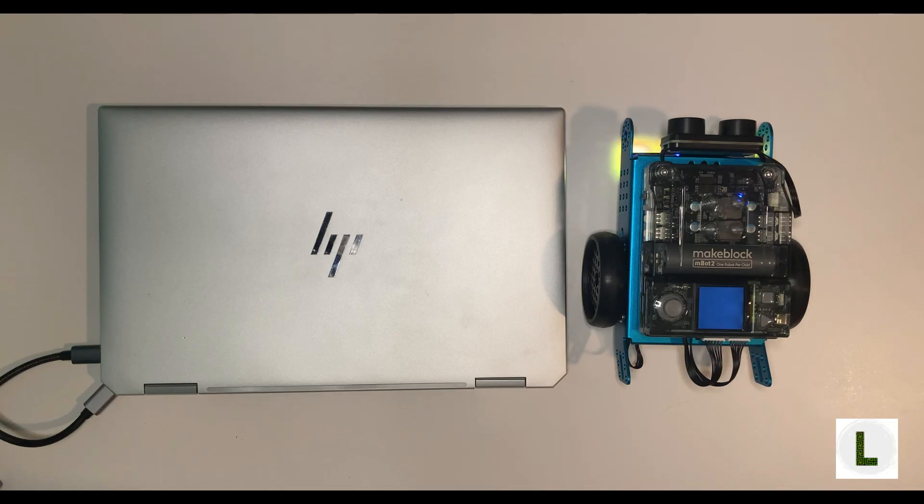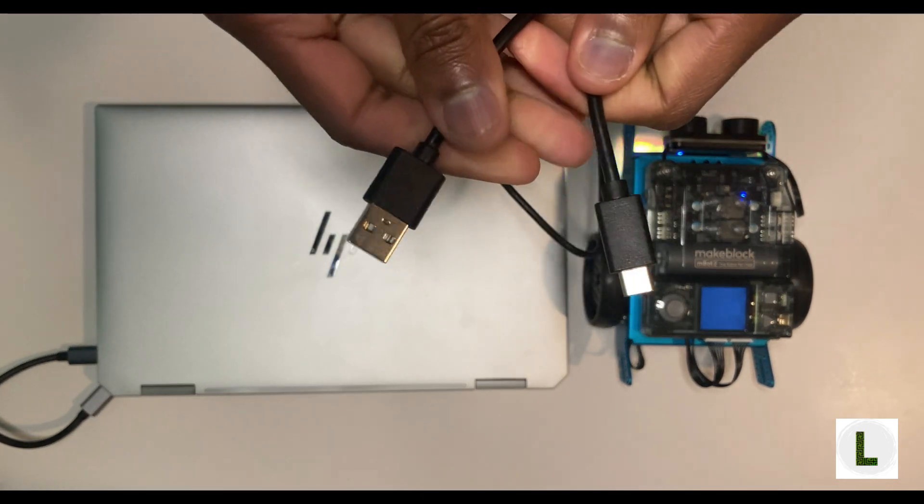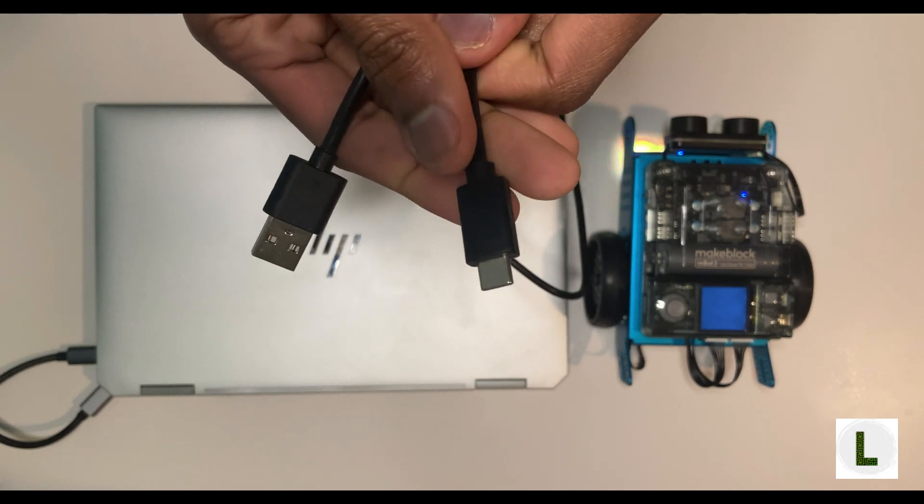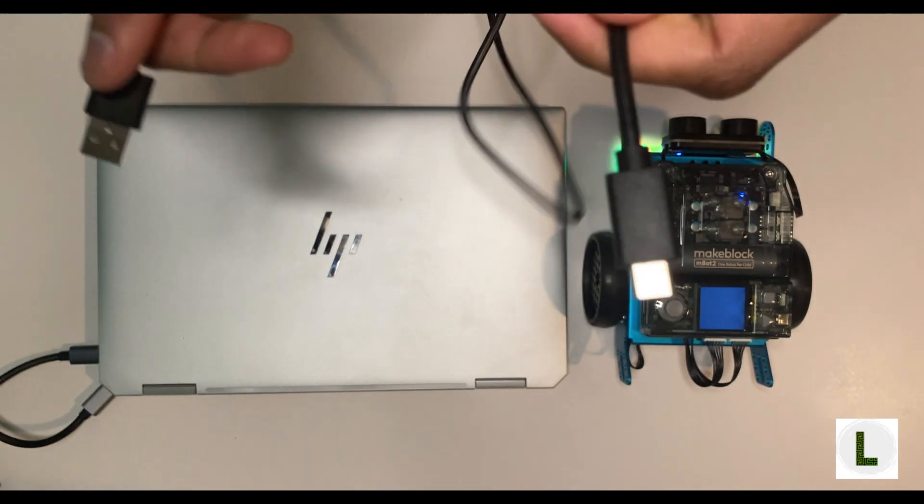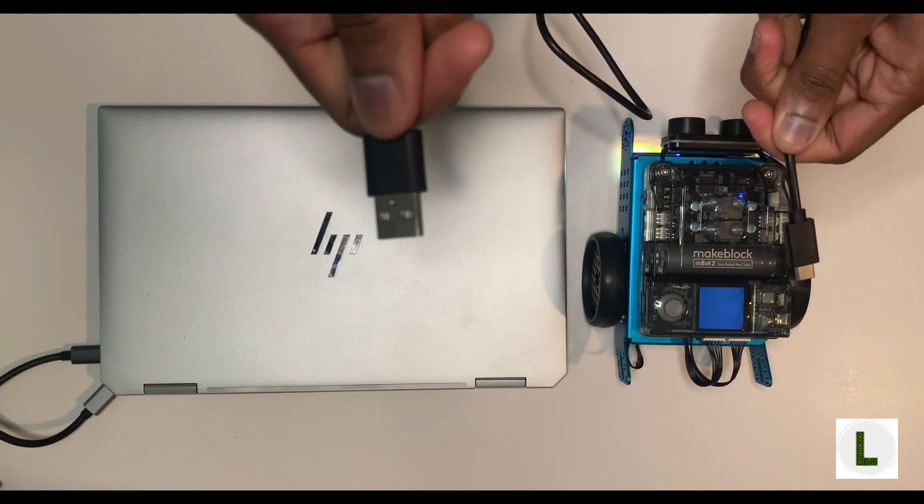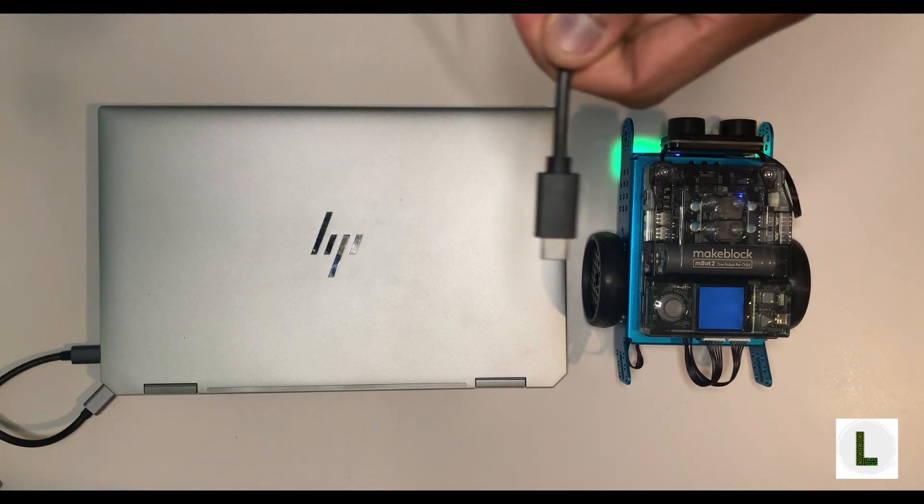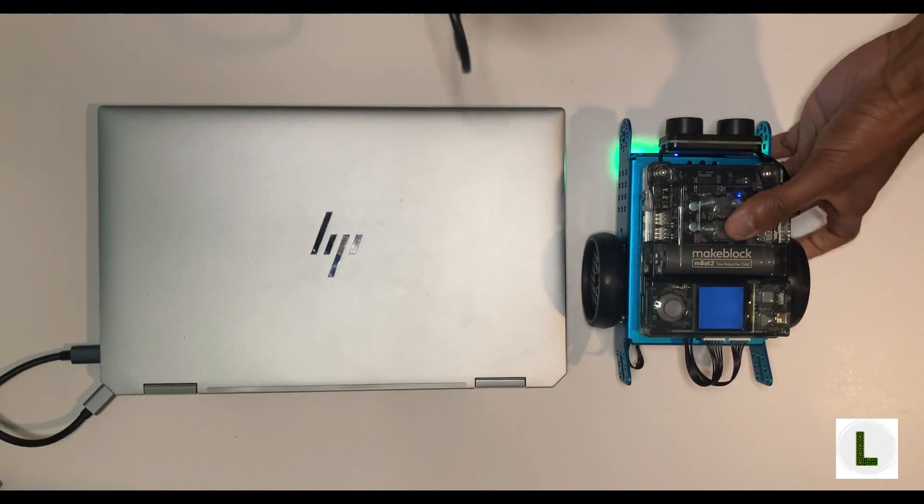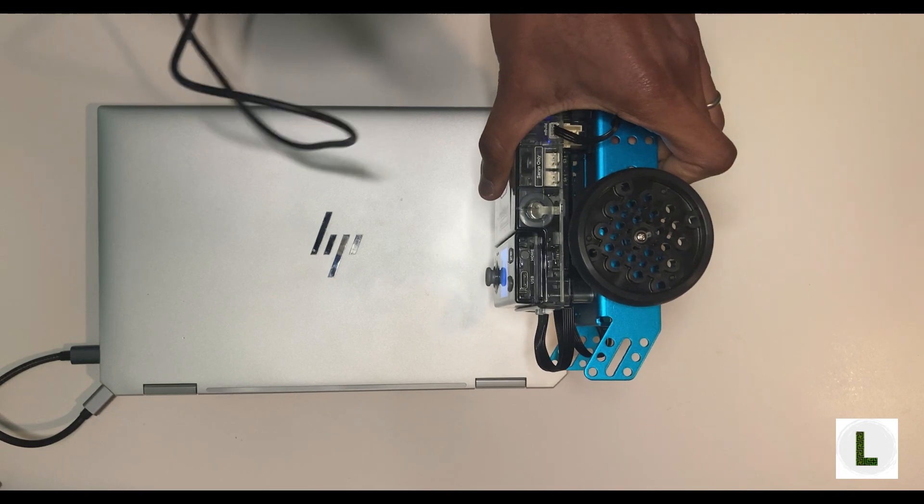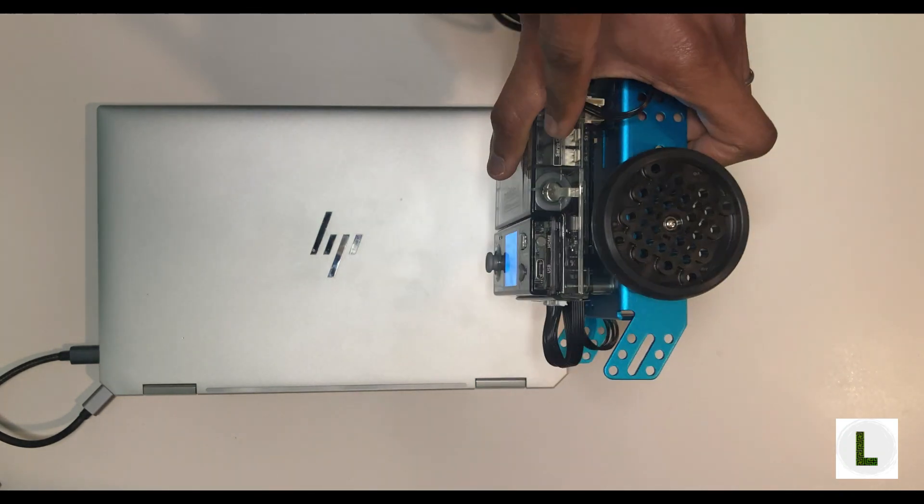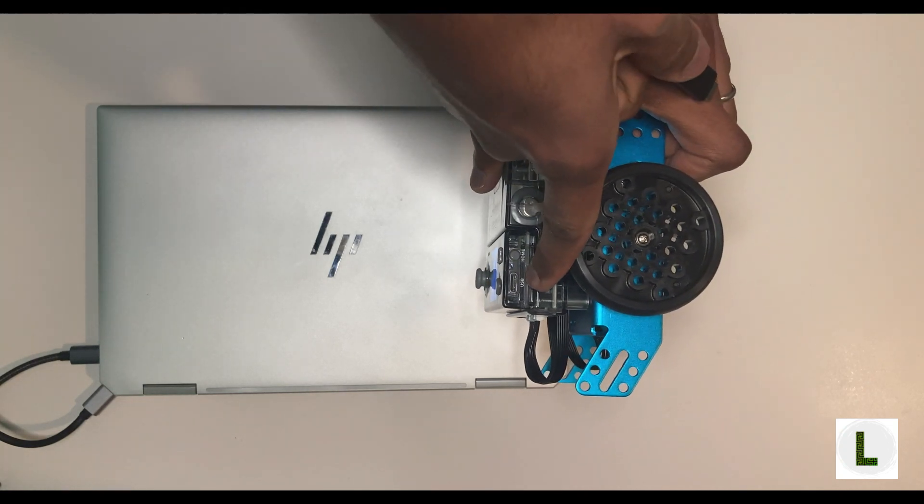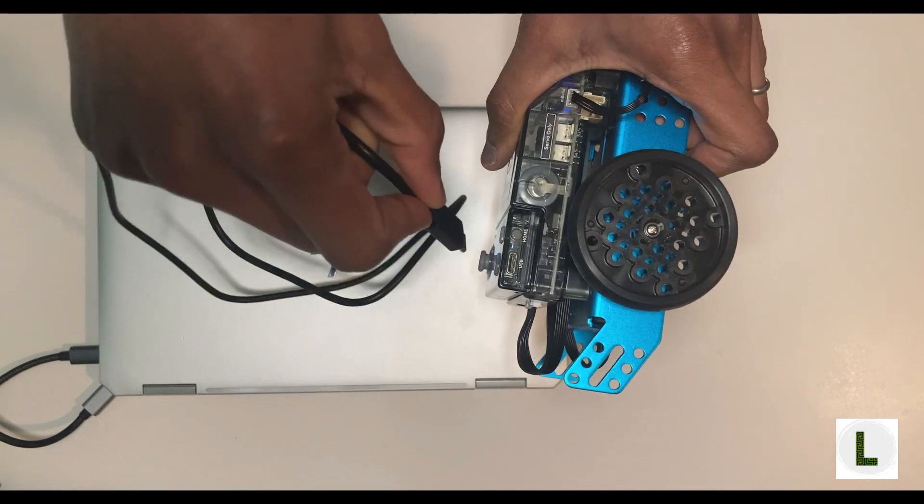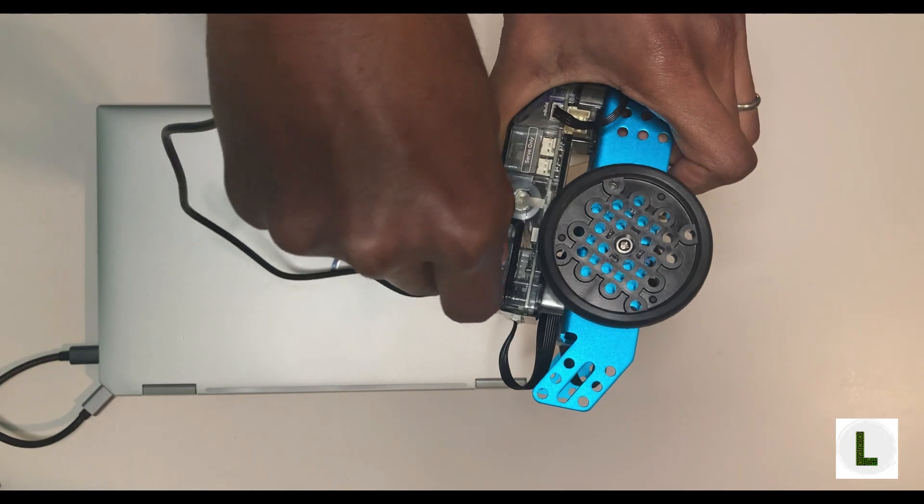To connect your mBot2 robot to your computer, we'll use the provided USB-C to USB-A cable. This cable comes in the box with the mBot2 robot. The smaller USB-C end connects to your robot, while the slightly larger USB-A end connects to your computer. Let's plug in the USB-C end to the robot. Flip over the robot to its side. When facing the robot, this would be on the left side. You see a port named USB here.